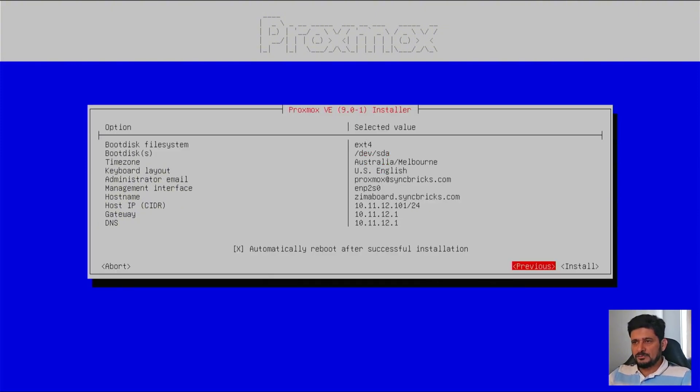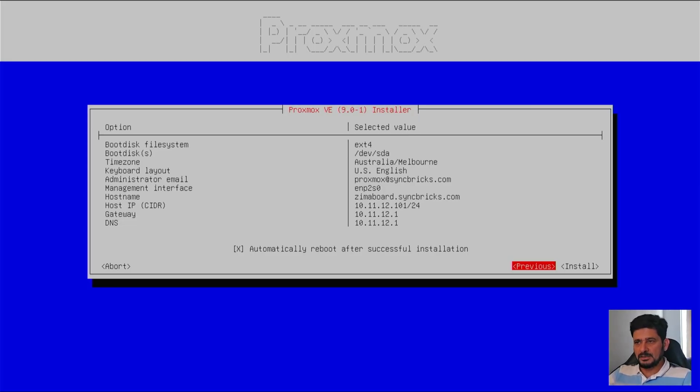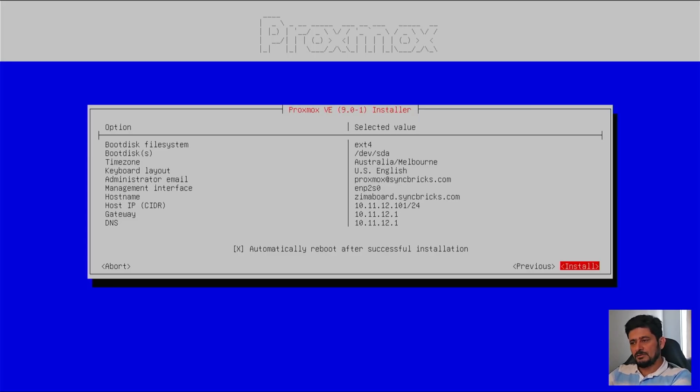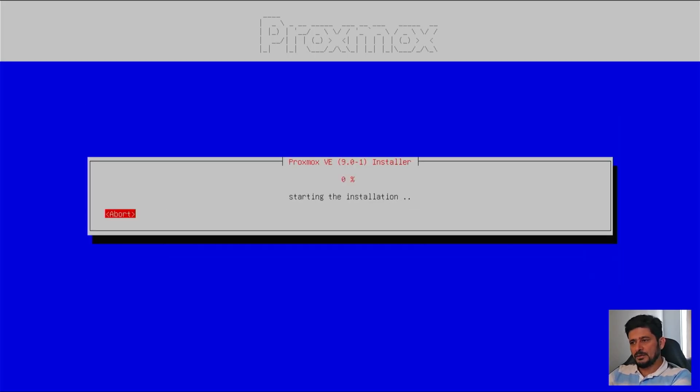So everything is fine here. This is giving you the information that filesystem ext4, boot disk is dev.sta, timezone, keyboard layout, and email address, and so on.